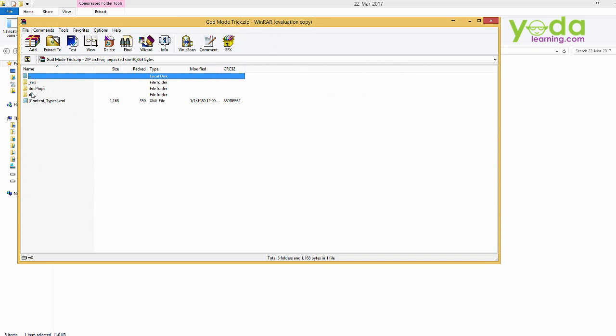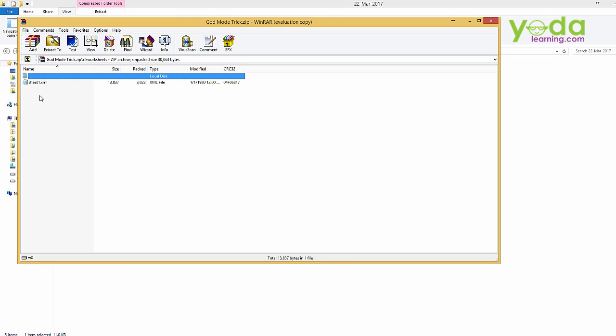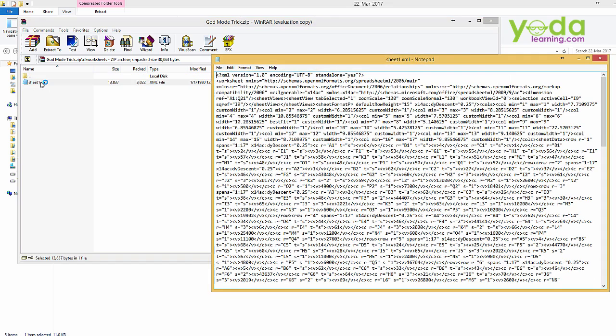In my case there is an Excel folder. Now that's what you should look out for. Open the Excel folder. In that Excel there is another folder called worksheets. Now that's where your sheets will be stored. Open it. Open sheet1 that is sheet1 xml.